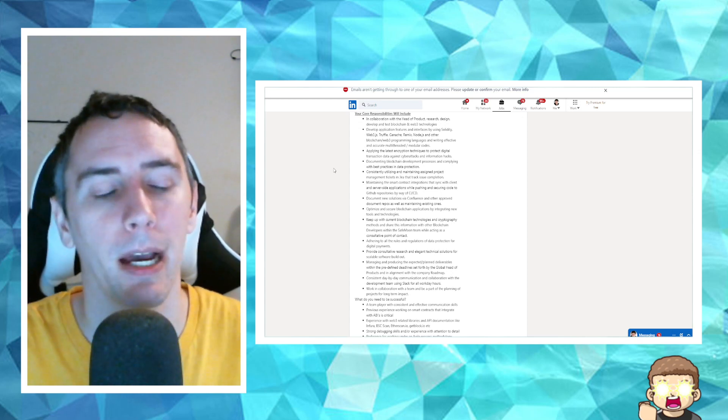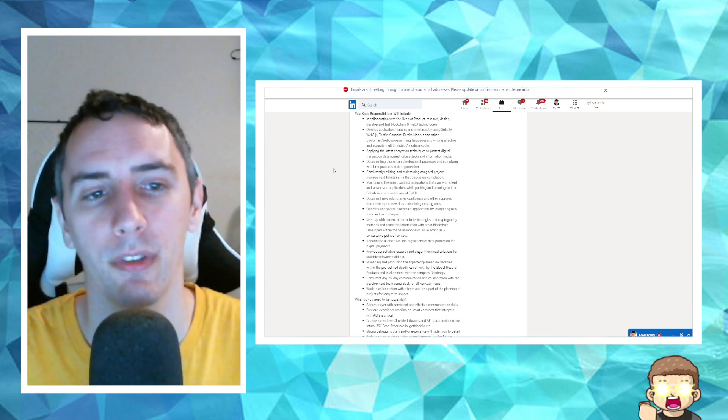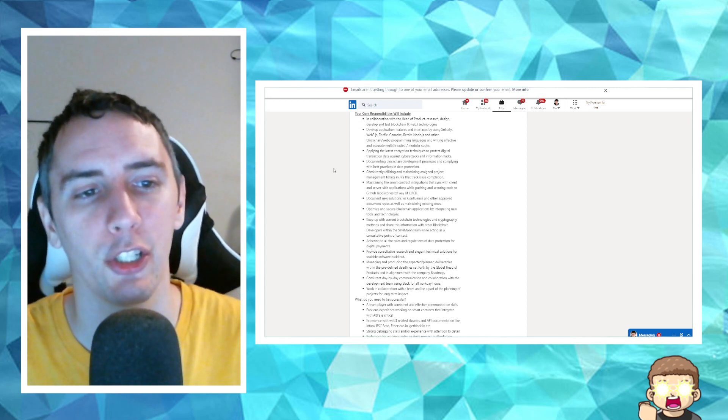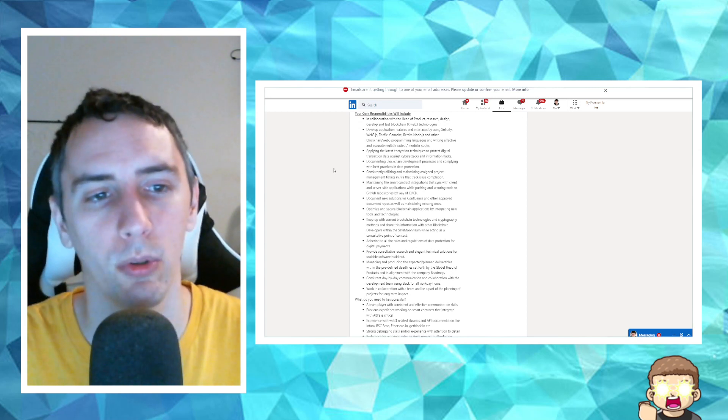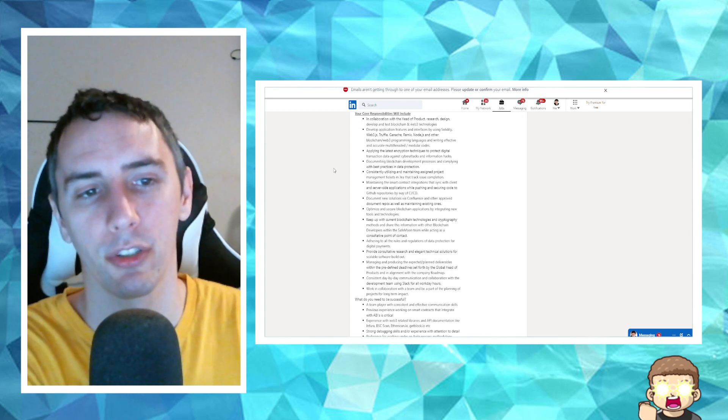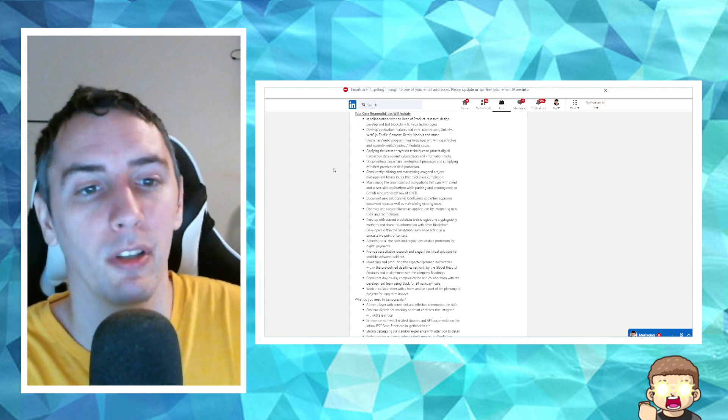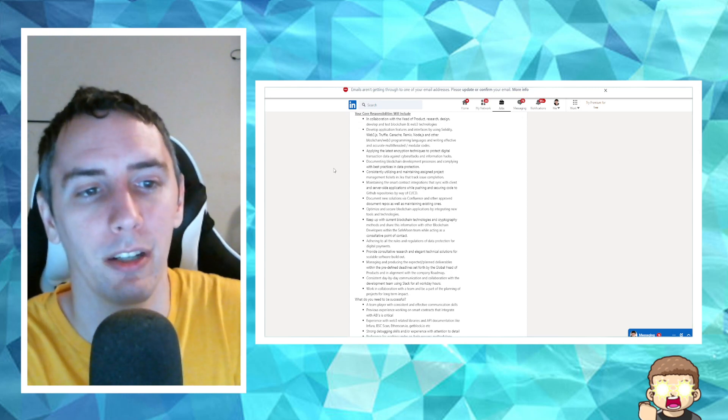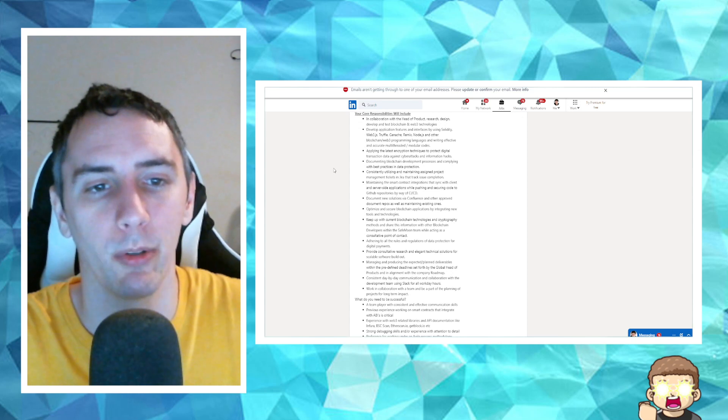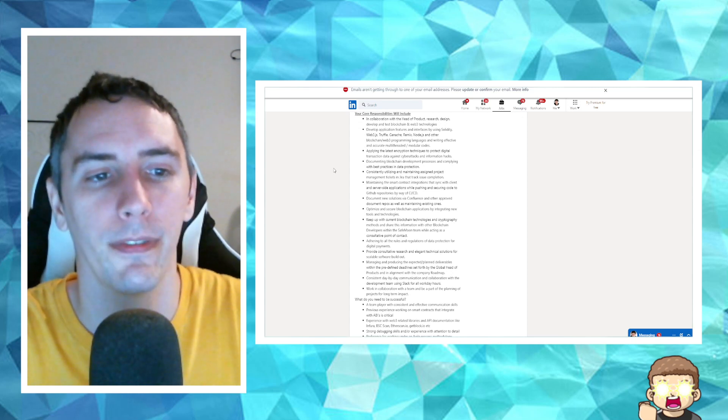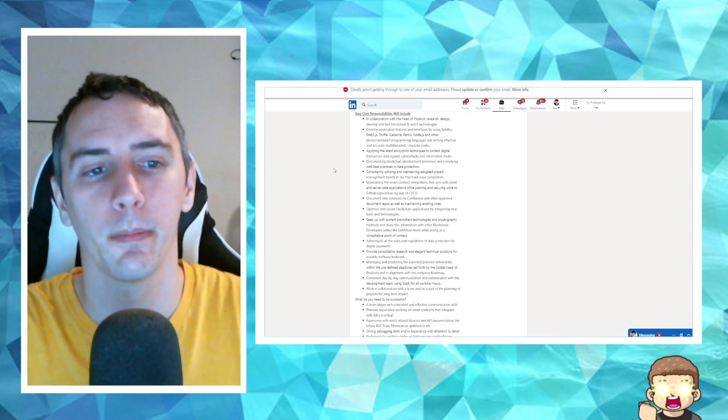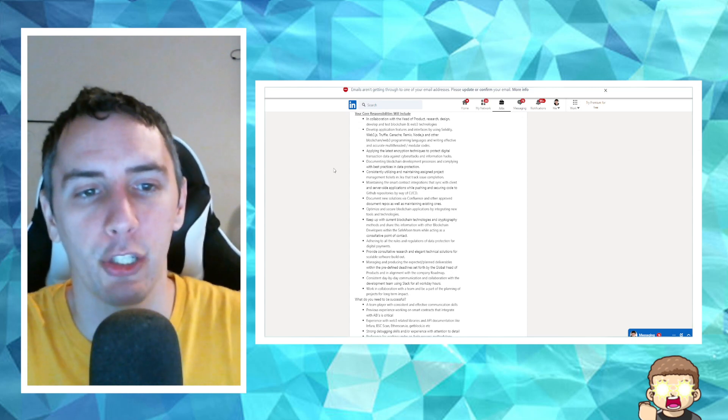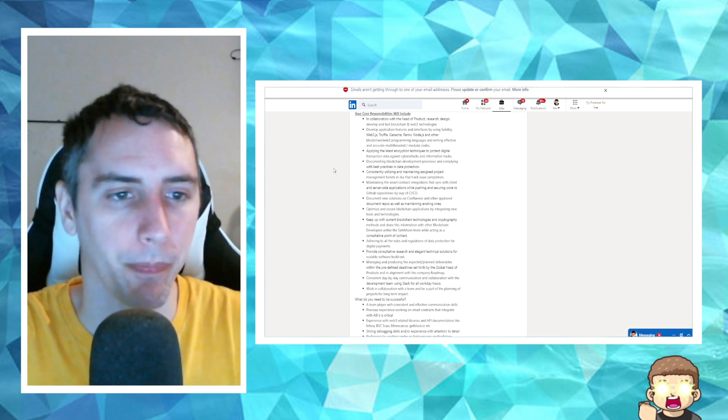Develop application features and interfaces by using Solidity, Web3.js, Truffle, Ganache, I don't know how you say that, Remix, Node.js, and other blockchain Web3 programming languages, and writing effective and accurate multi-threaded modular codes.